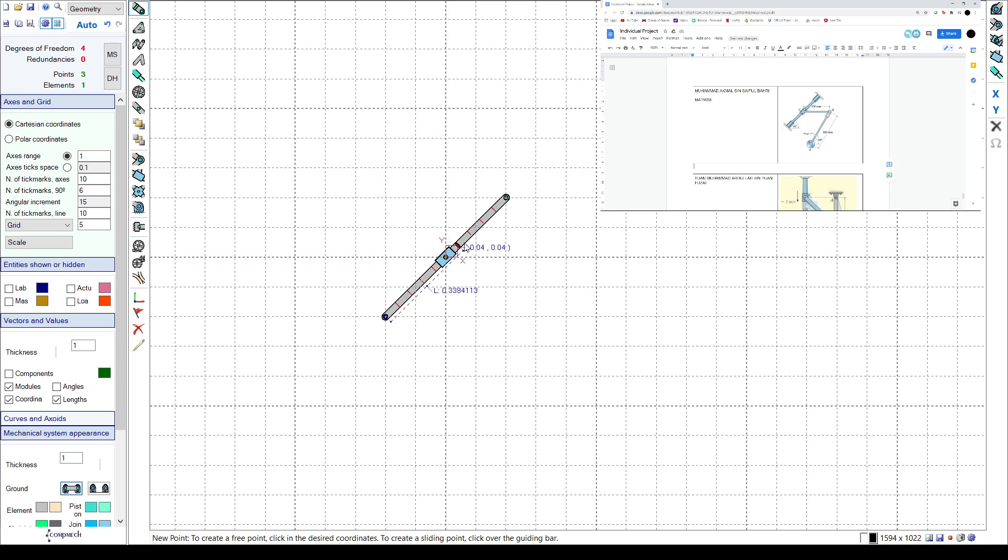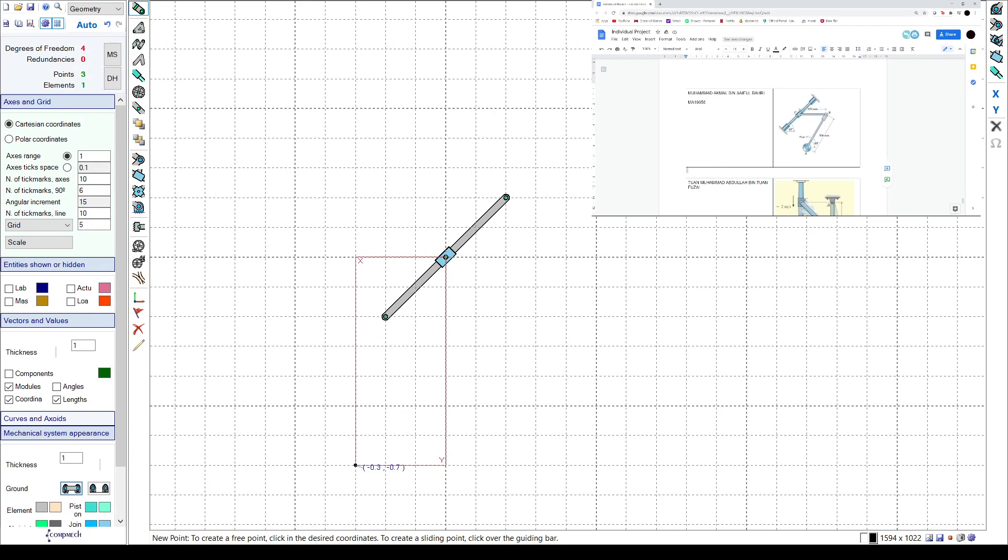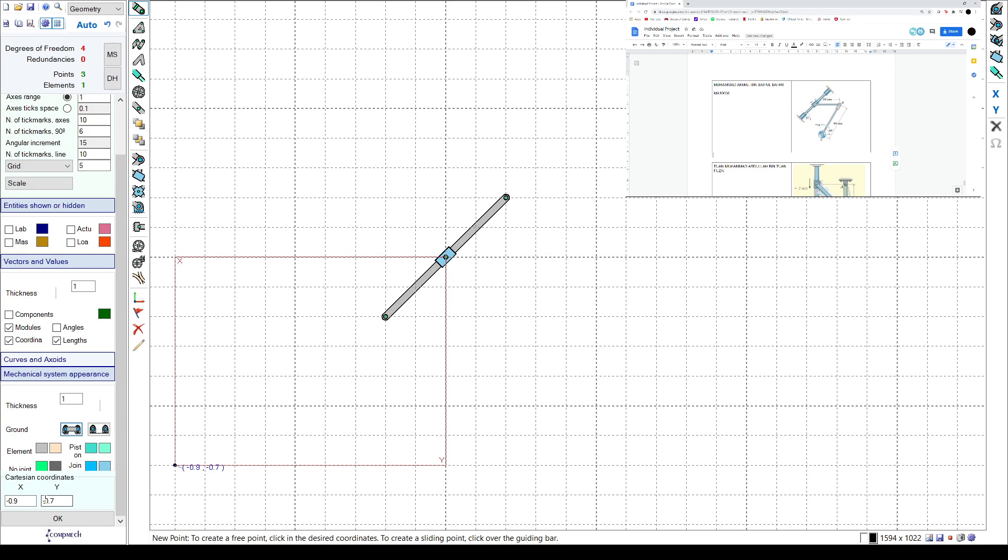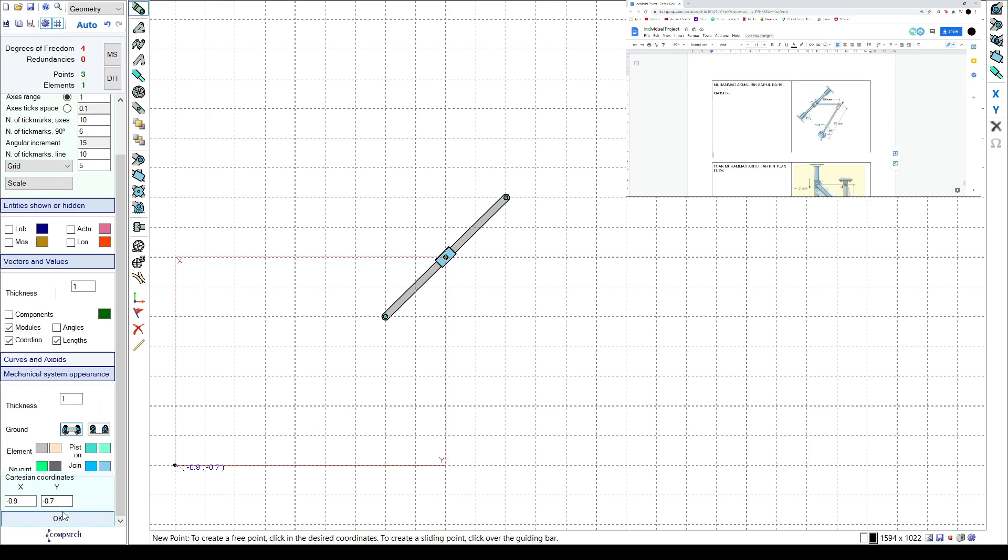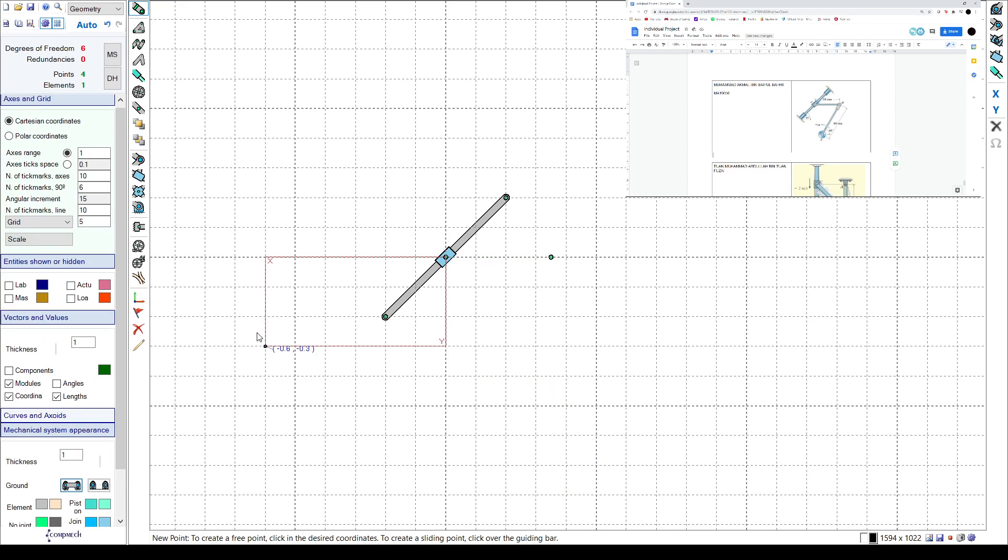So 0.35 and then y is 0, 0.35 and y is 0, okay. So that's the other point and then the next point.